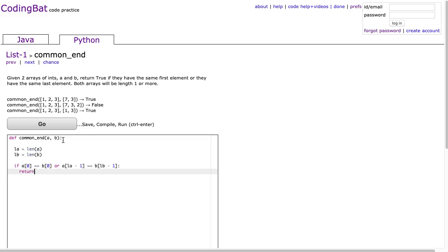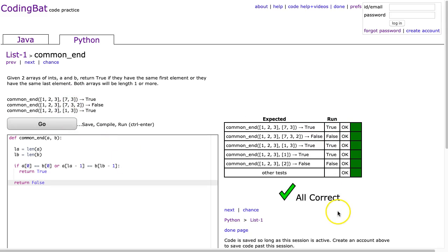we're going to return true, otherwise we're going to return false. And I hit go, and there it is.